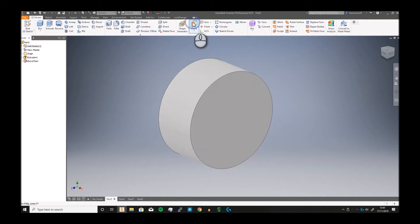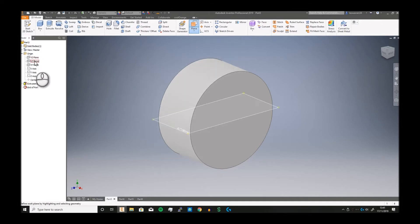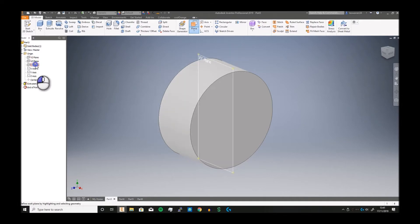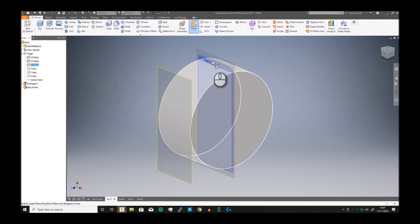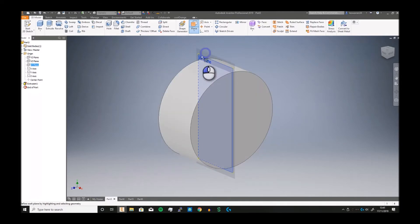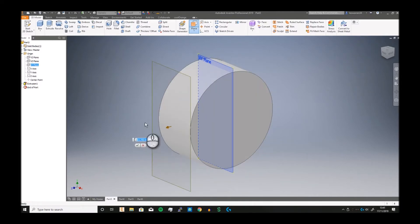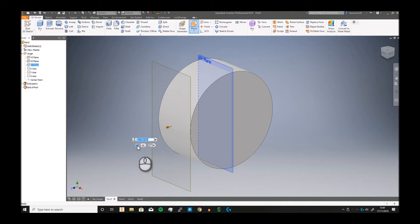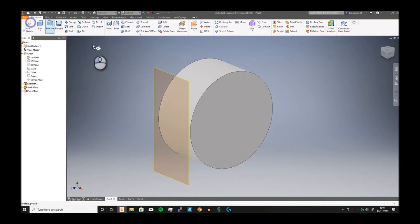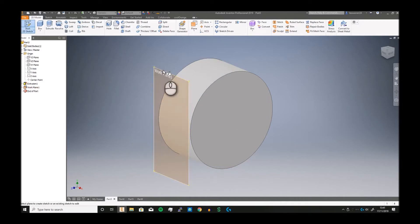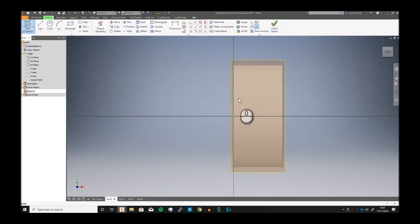I can then just grab it and drag it out. So you see here what I can essentially do is drag it out and if I wanted to start sketching, I can start a sketch.